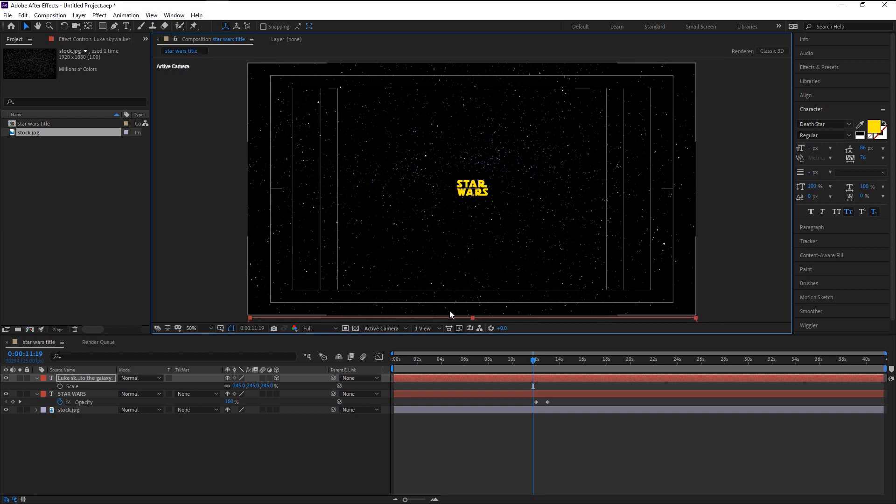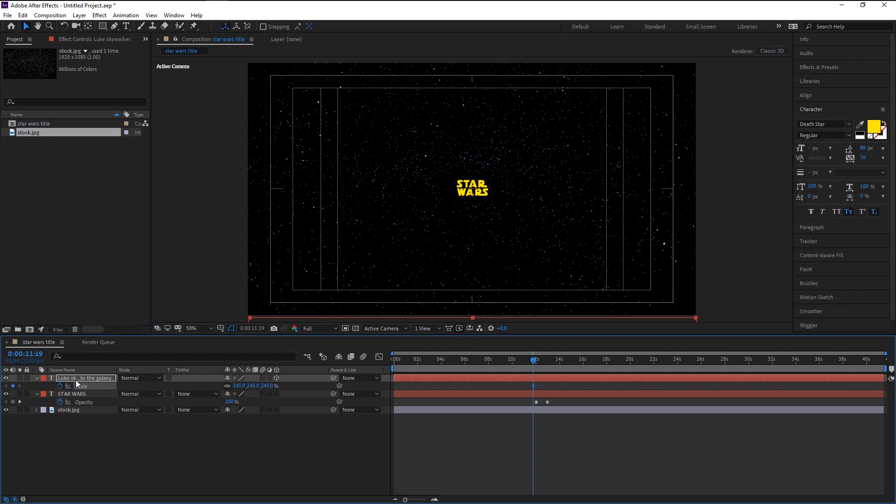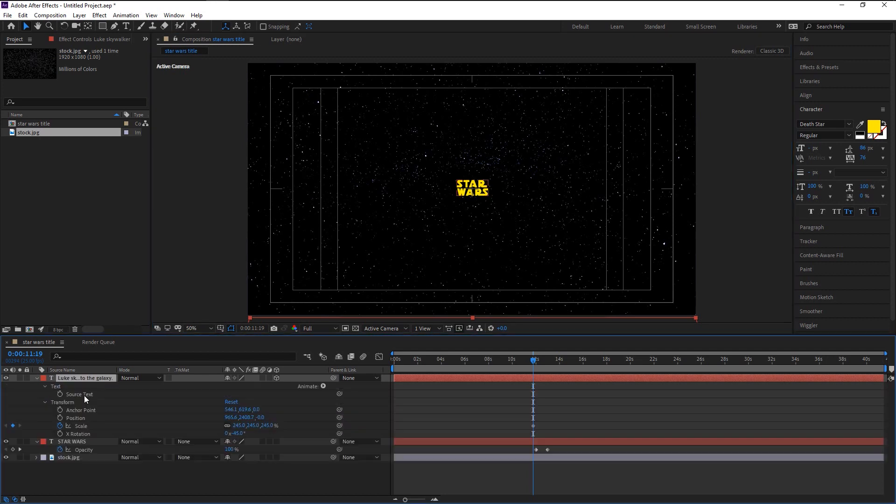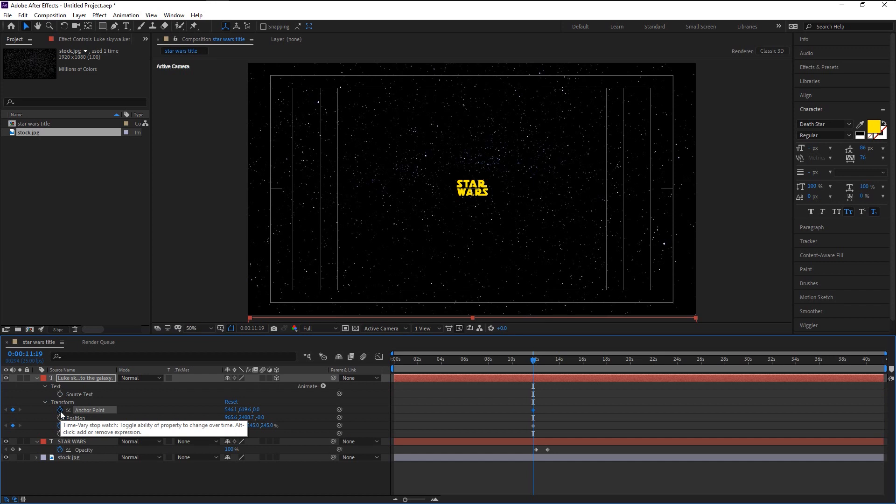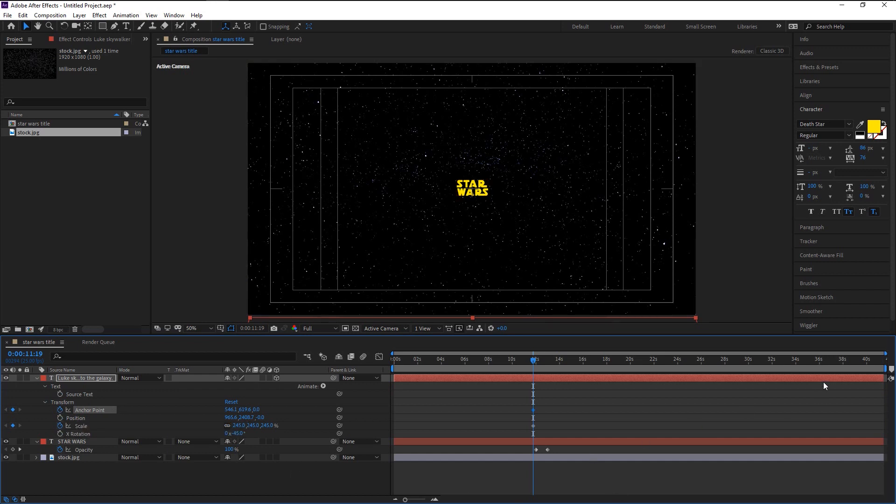Now our text is completely off our screen. We will keyframe our scale and press U on your keyboard to bring other options. We will keyframe our anchor point. Place the playhead after 36 seconds to the right.